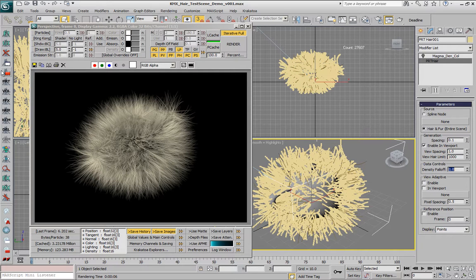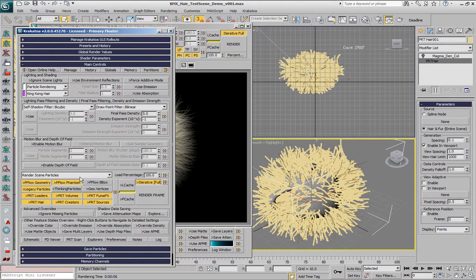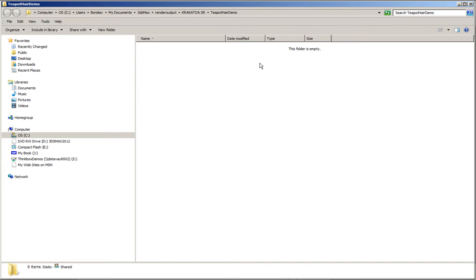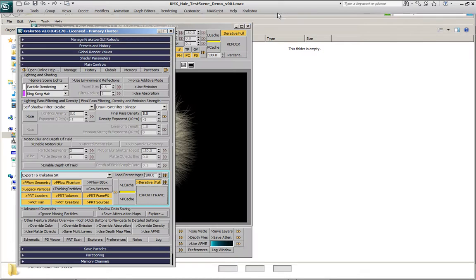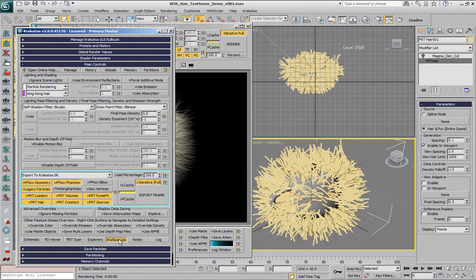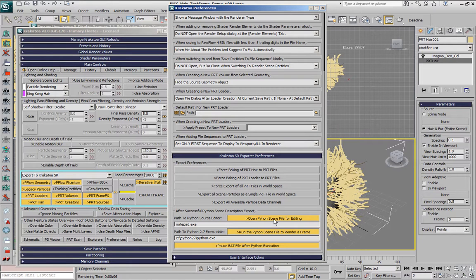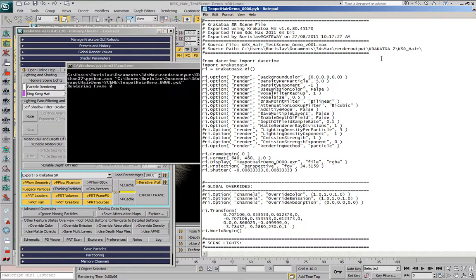Let's set the value to 1 again and open Krakatoa and export the current scene to a Krakatoa SR scene description. In order to do this, we have to make sure that we have a valid render output file name specified. If we explore the path, you'll see that this is the location — the path exists but there is currently nothing in it. And if I take a look at the preferences, you'll also notice that we have Krakatoa SR export preferences: the opening of the Python scene after export was enabled, Notepad.exe is going to be used, and the running of the scene with Python 2.7 was also specified. So after we hit the export frame, not only will we be saving the splines and creating the definition of the file, but the file will also be opened and rendered. Let's hit the export frame button. Here is the file that was generated — this is the scene description in Python language.